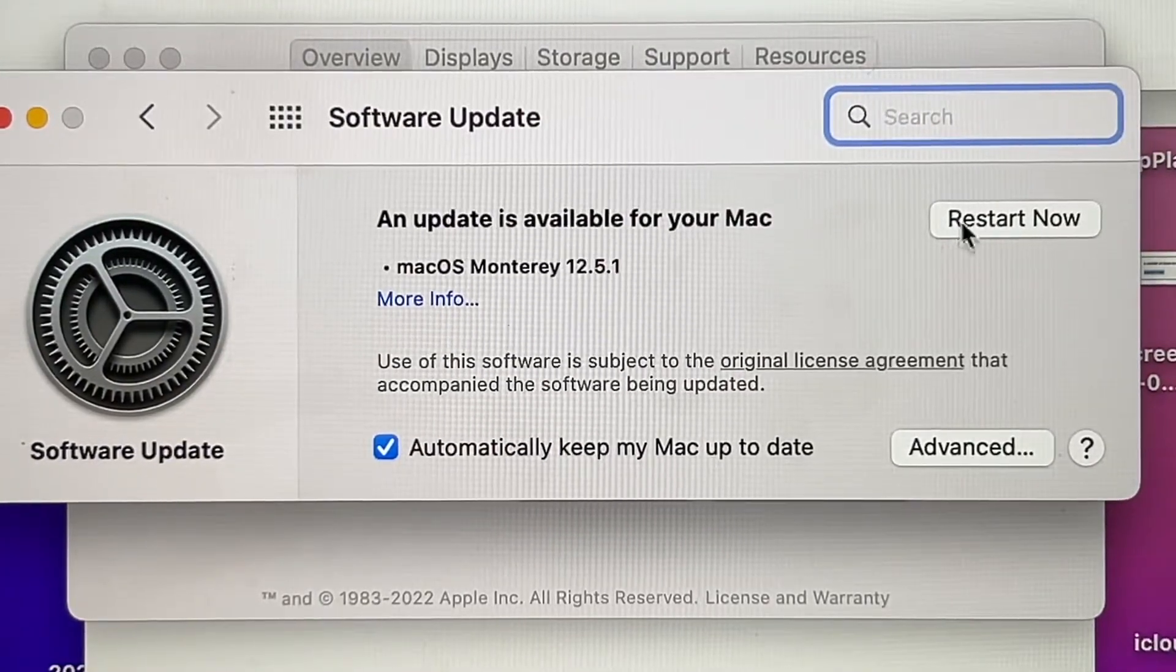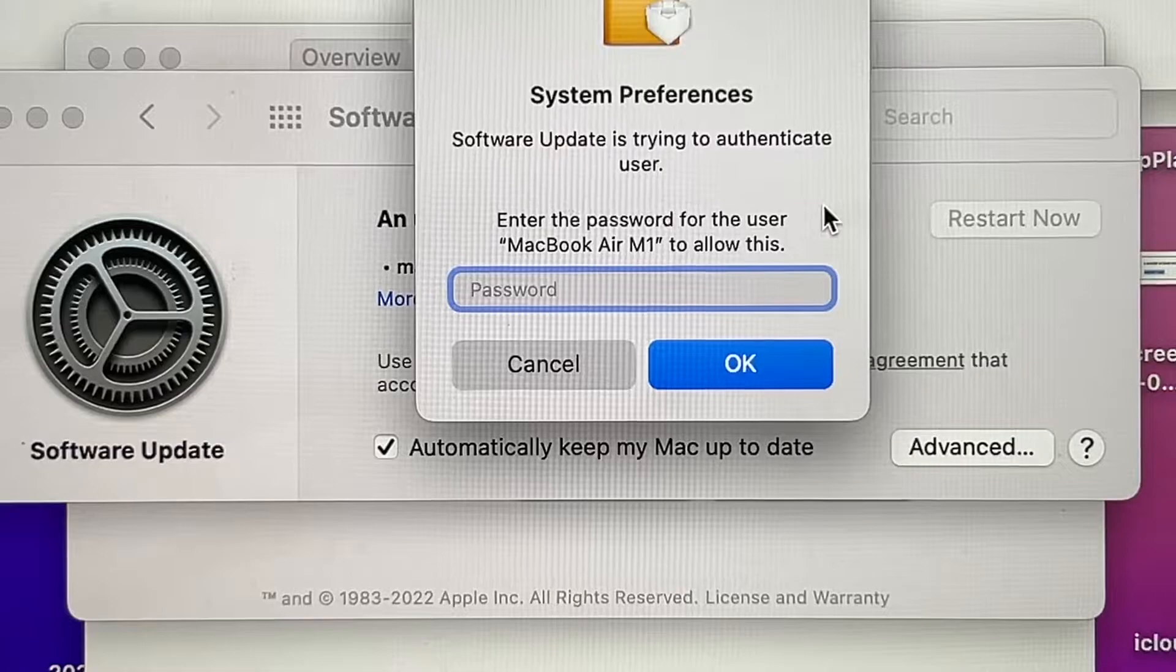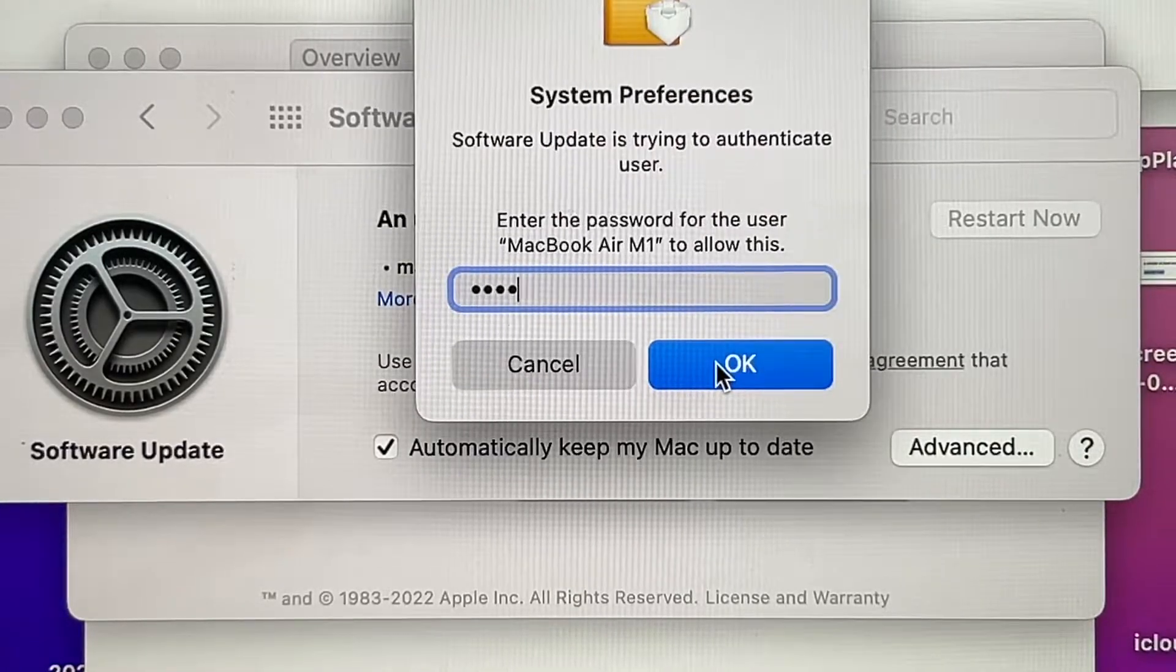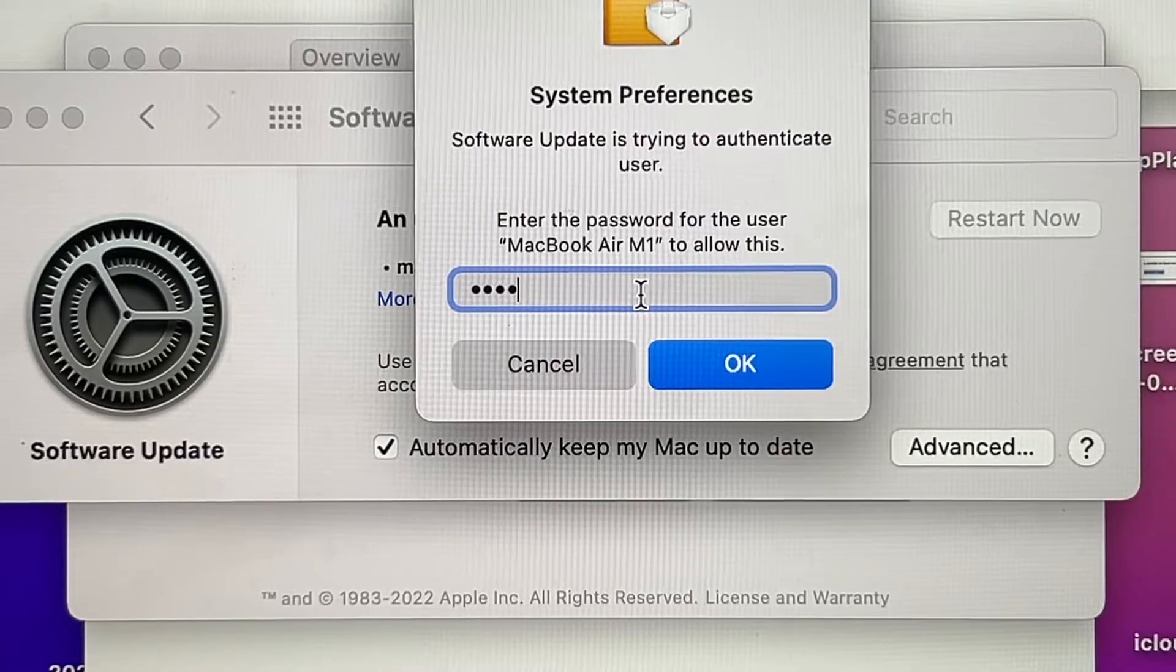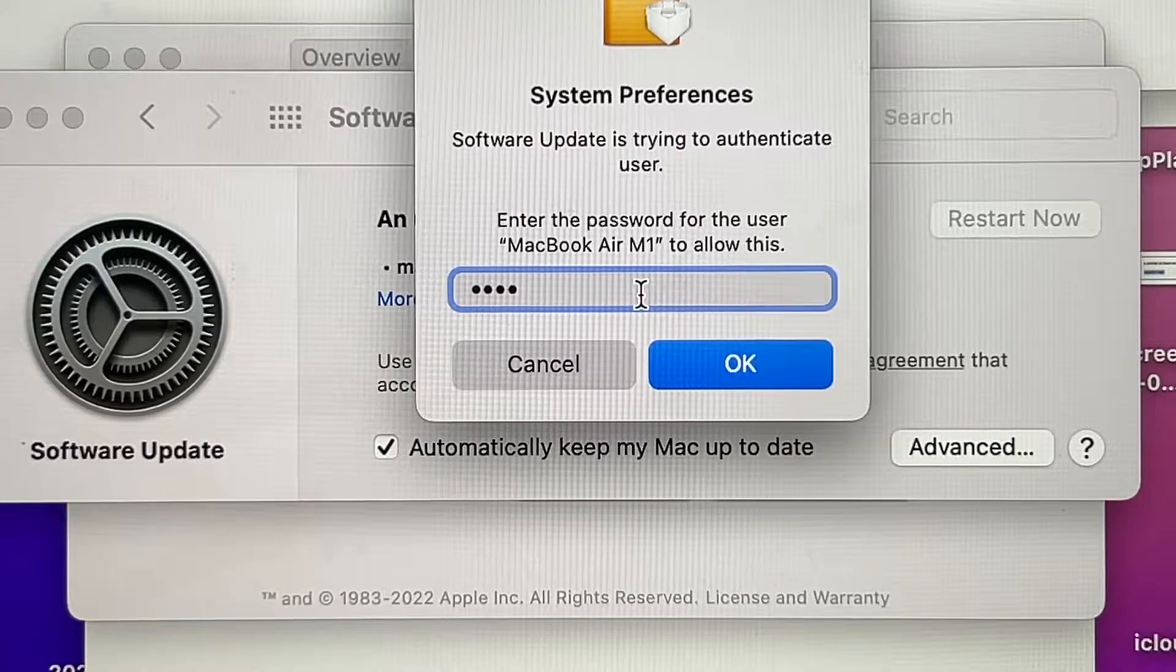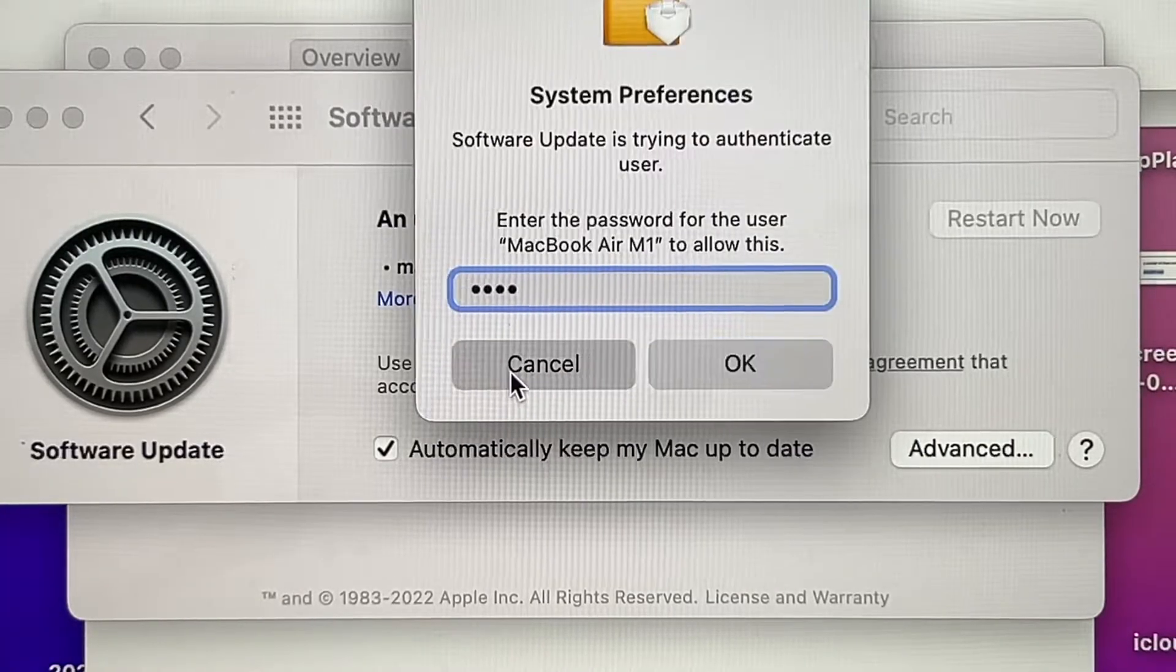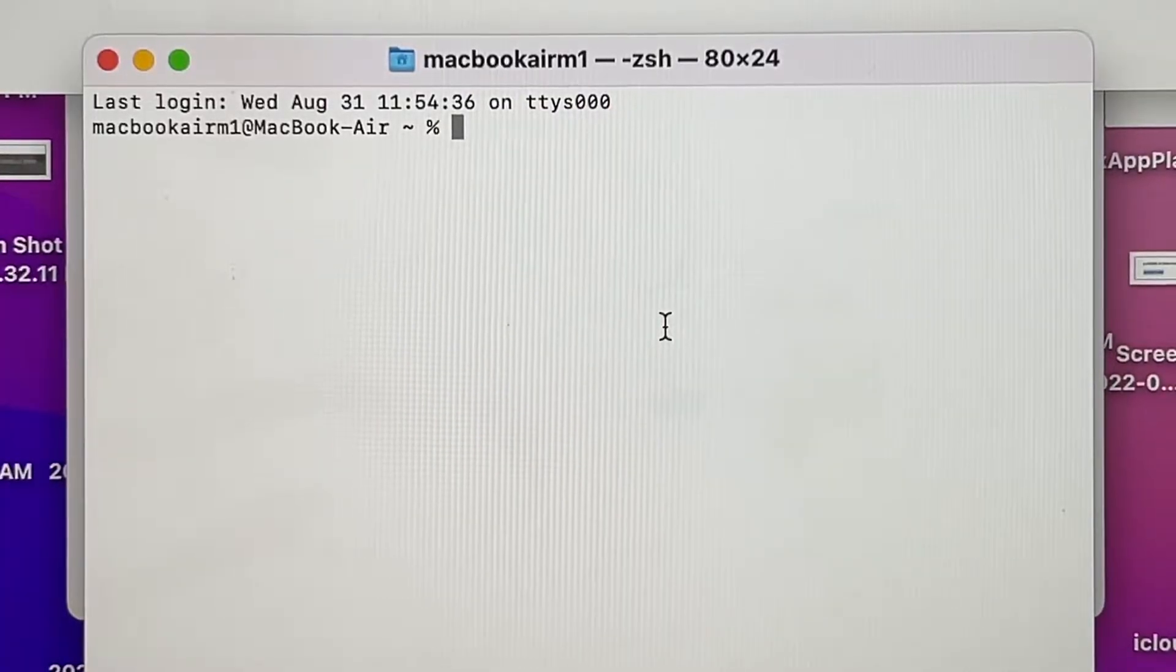But when I click Restore Now, it's going to ask me for my password, which I type, and it says that it's not correct. So there's something wrong here because I'm the only user on this MacBook. So something is going on, so I'm going to have to do it using Terminal.